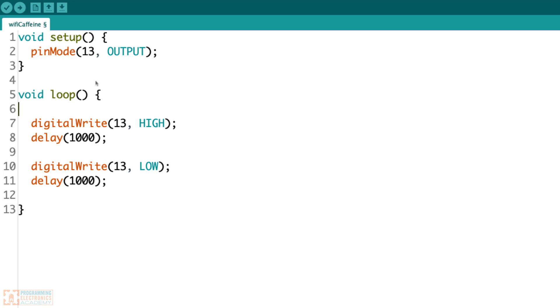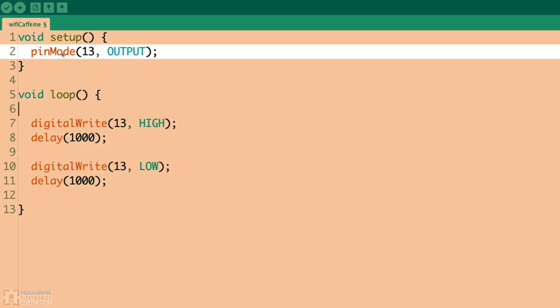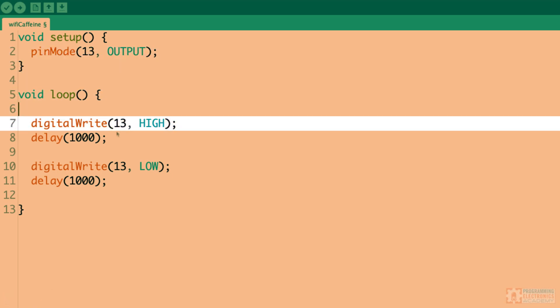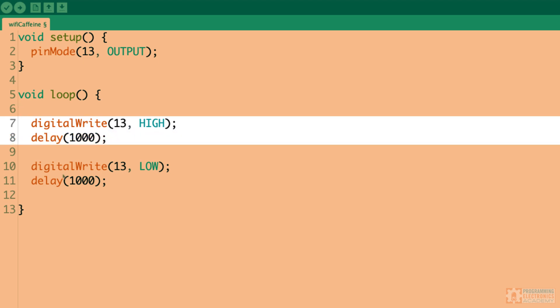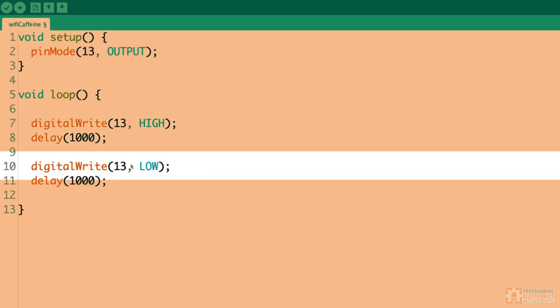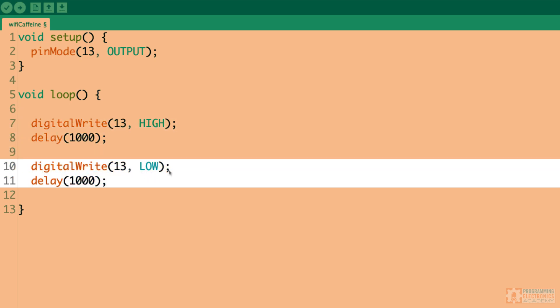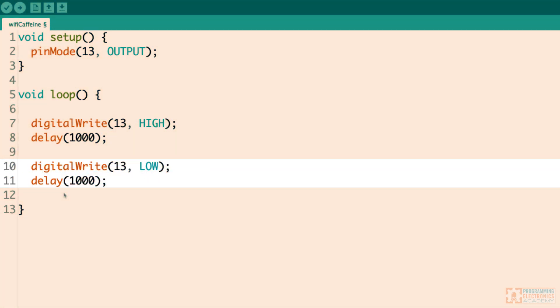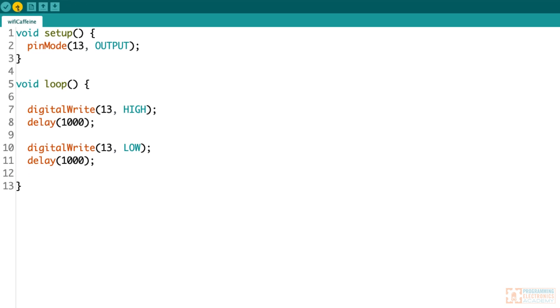All right, it doesn't get much simpler than that. I'm just setting the mode of that pin at LED 13 as an output. And then I'm just using the digital write function to set digital pin 13 high. That should turn the LED on. And then wait a second. And after that, we turn it low. Wait a second. So just your classic blink sketch. Let me go ahead and try uploading this. Fingers crossed.